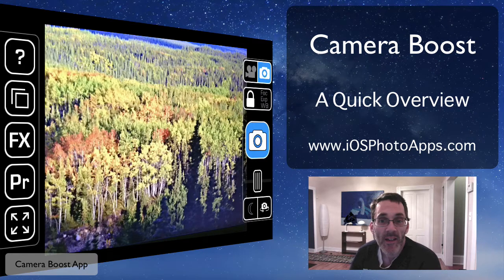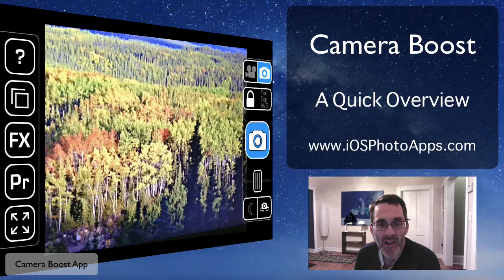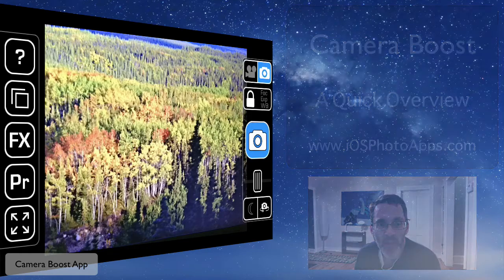Hey there. Today I'm going to talk about Camera Boost. It's another replacement camera app. There are a number of these out there now, and this one's pretty new.